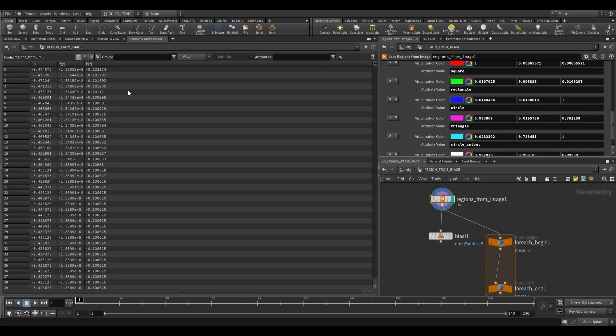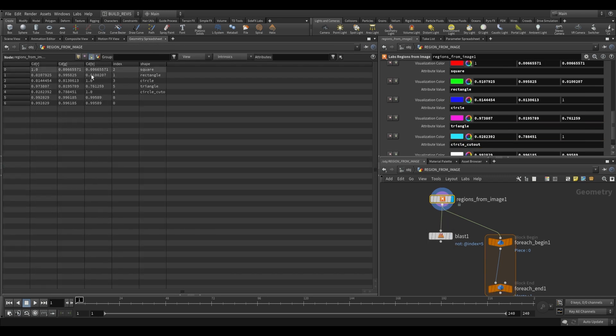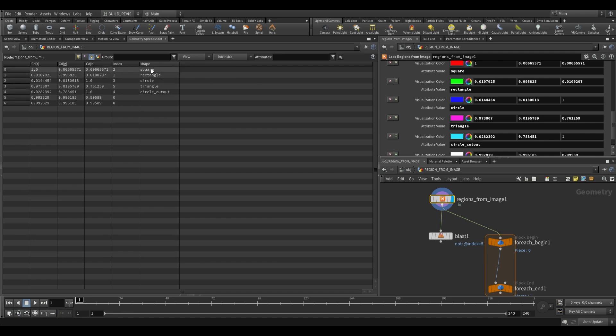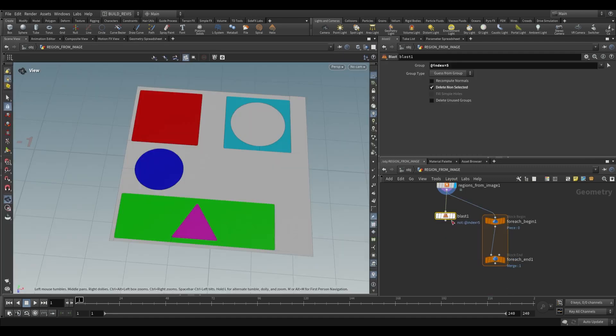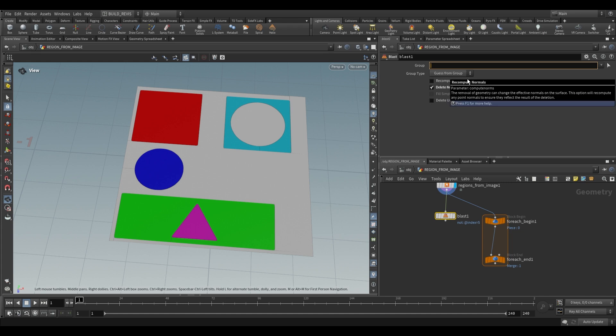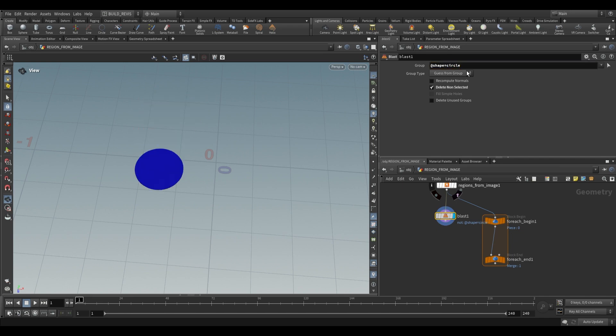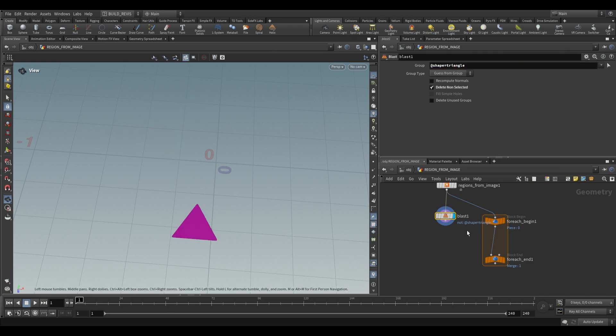Now if we take a look at our geometry spreadsheet it'll add this attribute called shape and all of the primitives that we've assigned an attribute value to will show up over here. So now instead of using an index we can use our custom attribute that we called shape and we can just check for a square, a circle, a triangle, and so on.